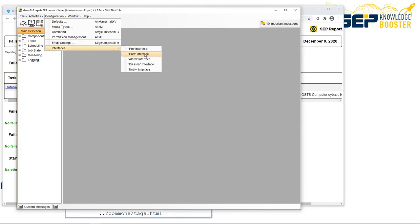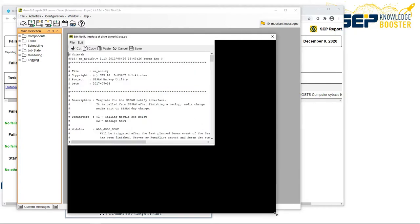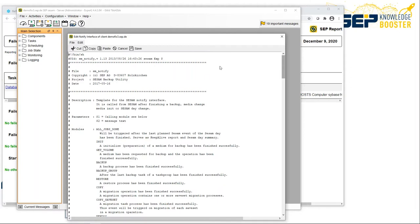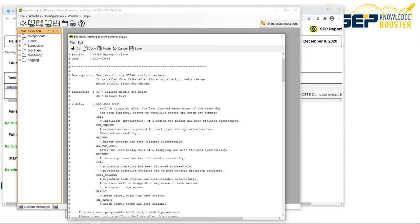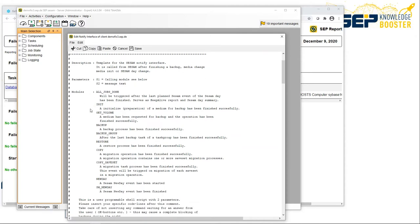Here are the pre and post interfaces for prescript and postscript shell scripting or PowerShell scripting on Windows. We also have the alarm, disaster, and notify interfaces. The notify interface works every day on a regular basis; the alarm interface is triggered only when there is some sort of error. We have configured the notify interface — if you click on it, you will see the script behind this interface. At the beginning of the file you have the complete description in English and German, plus the trigger events: all jobs done, init event, get volume event, and so on.